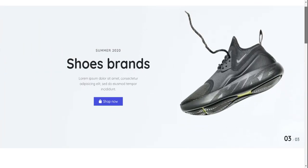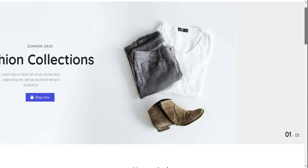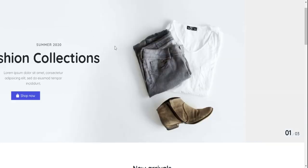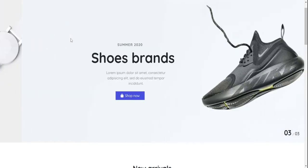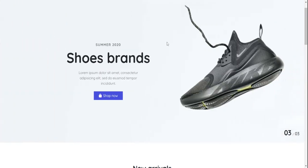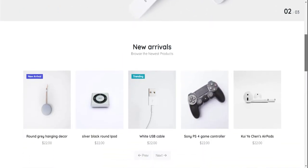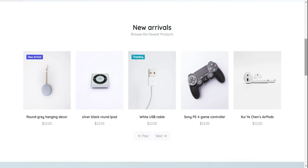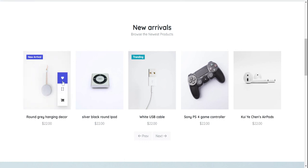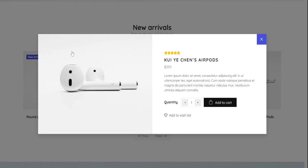Now I will show you each page's functionality. Starting with the home page top section — the header with navigation menus, just beautiful. We can add more slides. Here is the new arrivals and new products section, with hover effects, wishlist, and quick view.